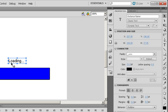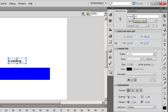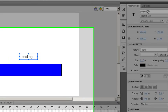Now with my text highlighted, I do need to give it an instance name. So I'm going to call it progressTxt just for my progress text box.